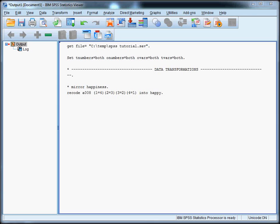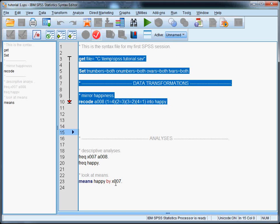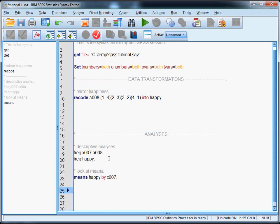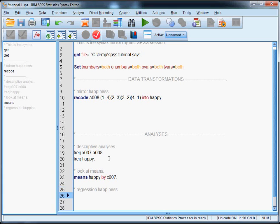Let's say we want to regress happiness on age. We want to know whether people's happiness changes across the life course. So what we'll need is the happy variable we created as well as X003, which is the name of the age variable in these data. If you're pasting syntax, make sure that the cursor is at the spot where you want it to be pasted. In our case we'll just make a section that says regression happiness, and there we want it to be pasted.